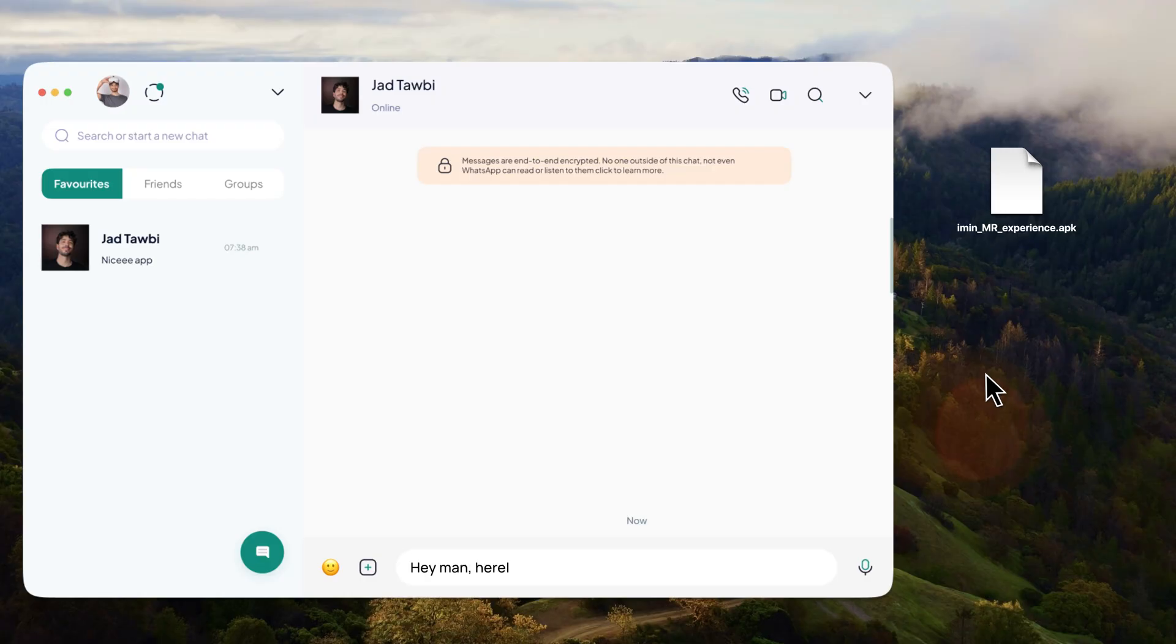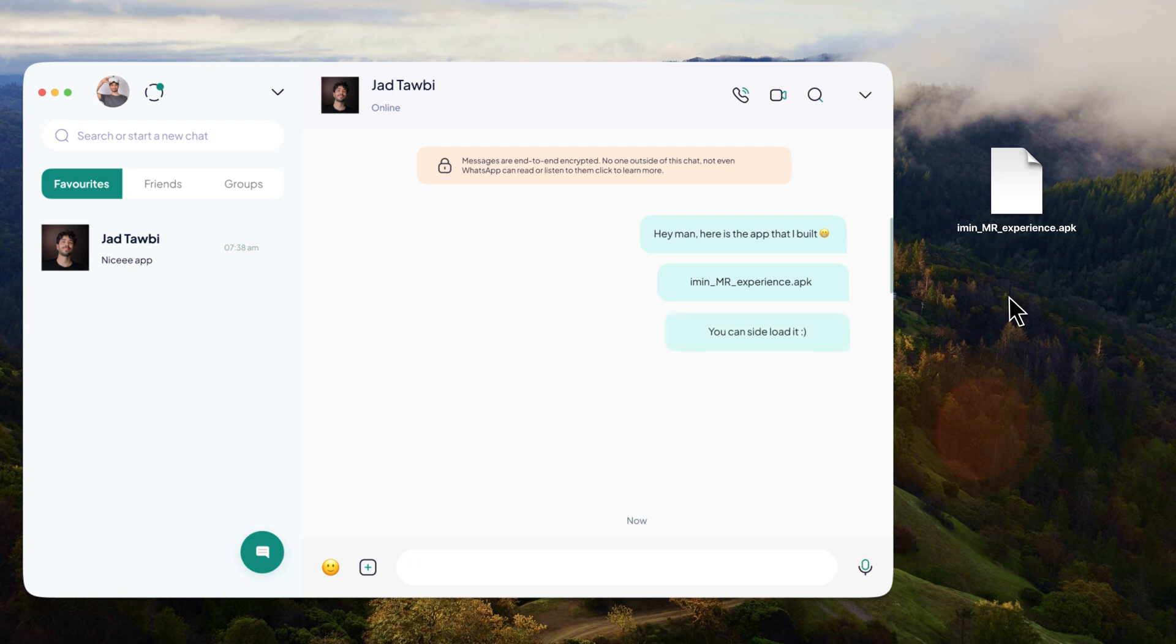For testing a VR or MR application, do you know what's easier than sending a build to your friends or colleagues and asking them to sideload it? It's sending the application directly to their headset.